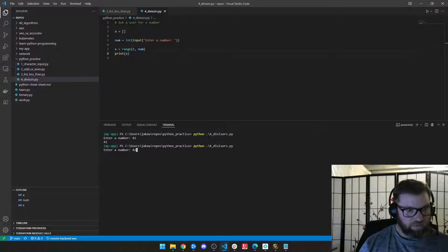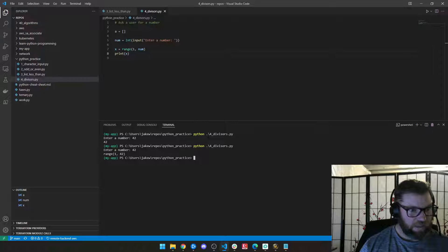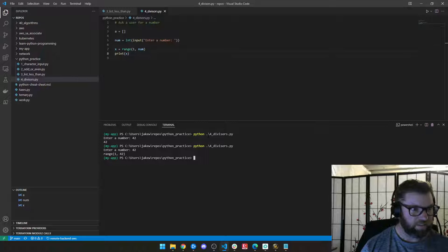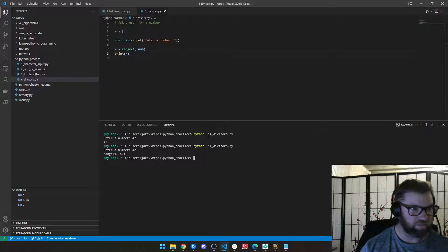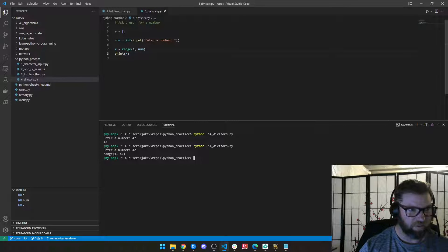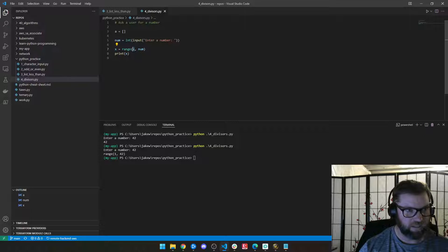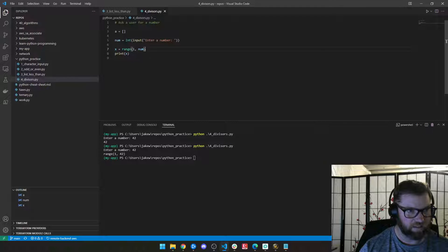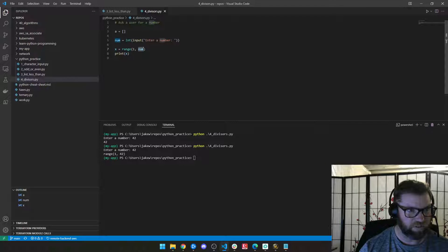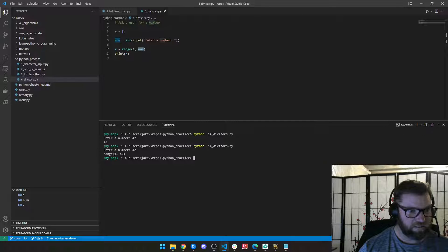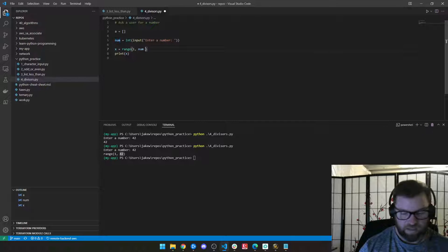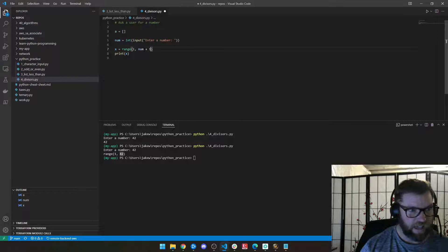All right. Enter number 42. So we can see range is one and 42. So that's what we want. Now we remember in range when you iterate through it, that this is the stopping point. So it's not going to include this. So we actually need to add one to it so that it stops one higher and we'll include number 42.